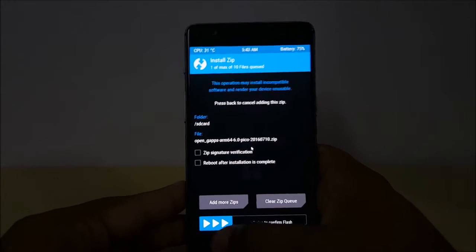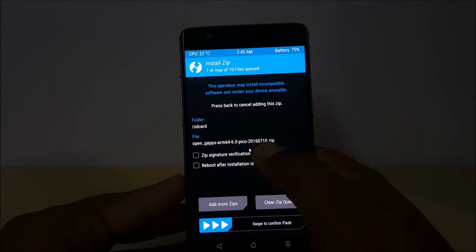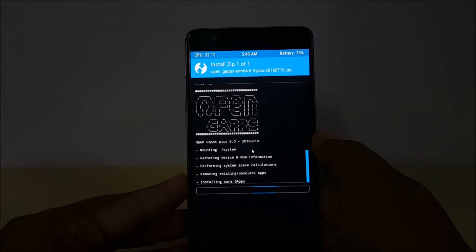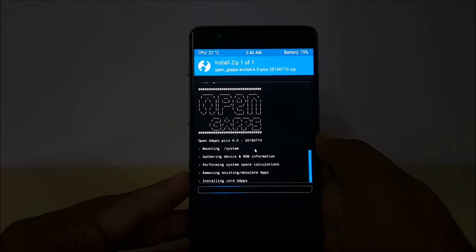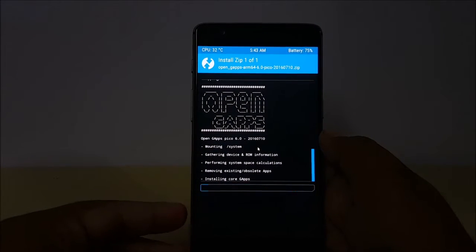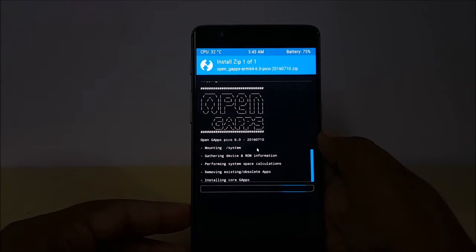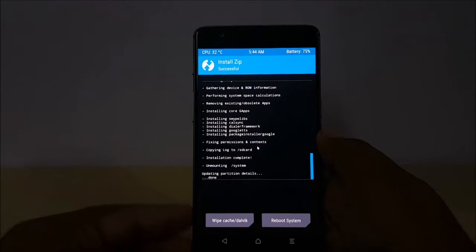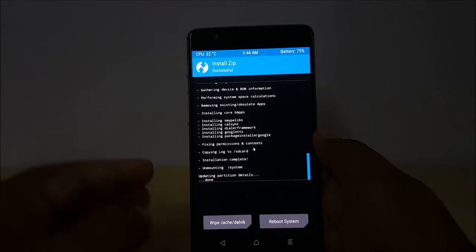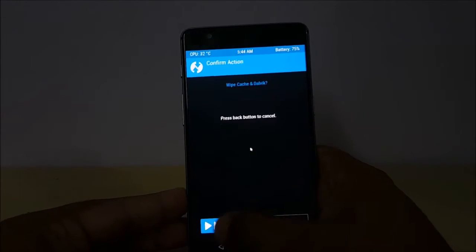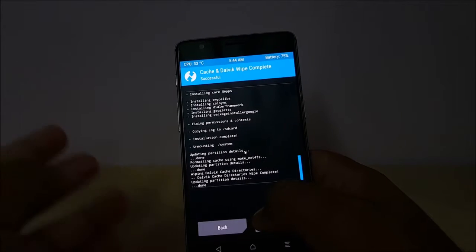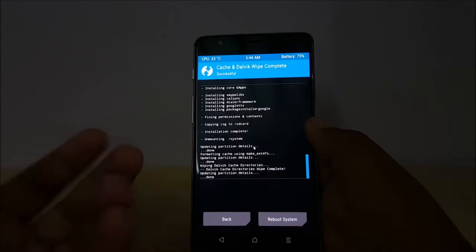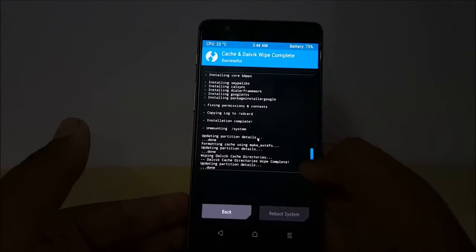Now we will flash the GApps as well — as you can see, Pico GApps. This is also completed now. We will wipe the cache. One thing to note: after flashing these two files, you have to wipe the cache. Sometimes it will take some time, so you need a bit of patience. Now we will reboot the system.